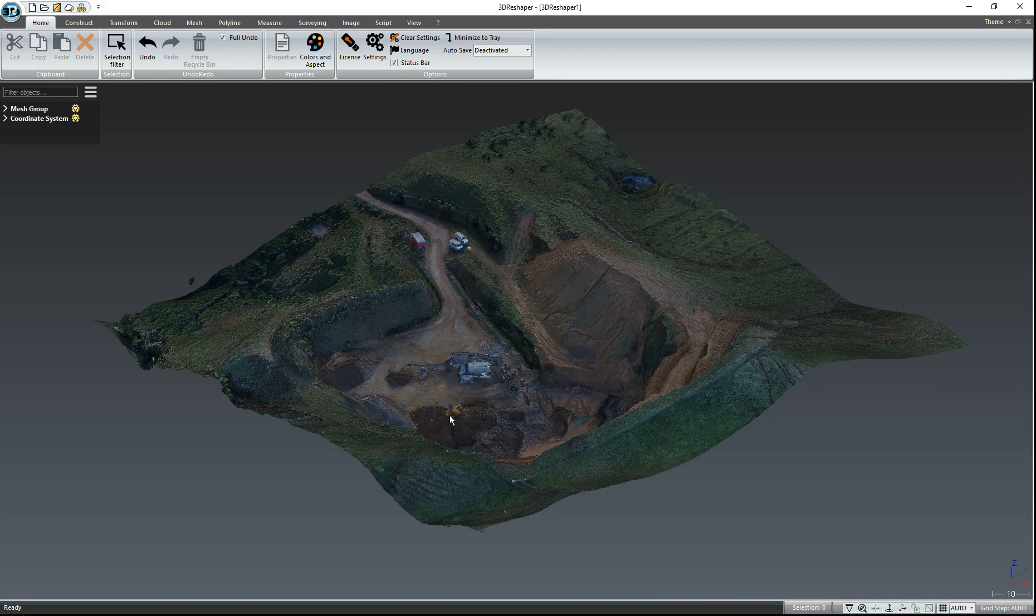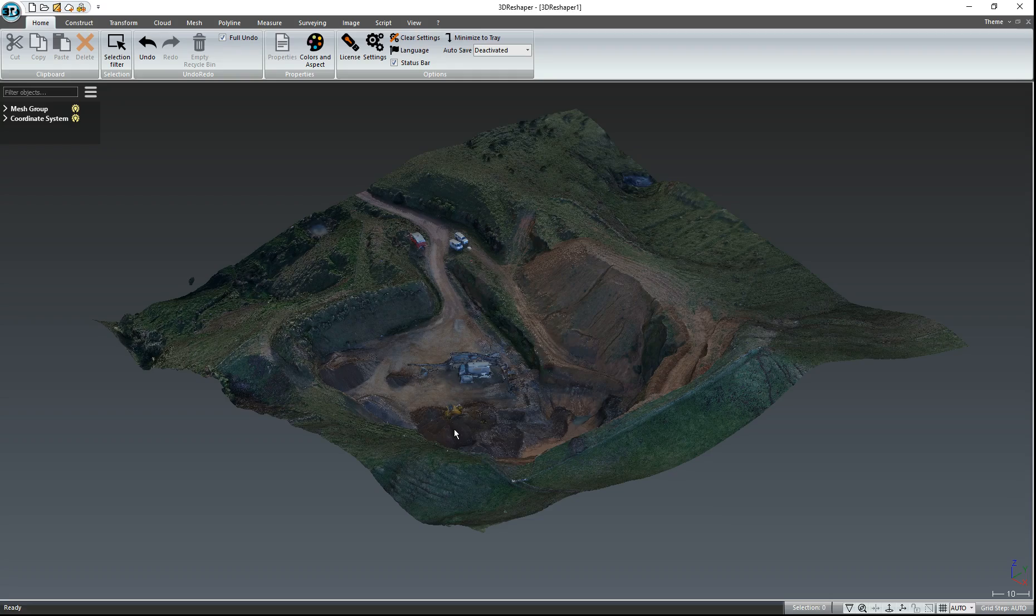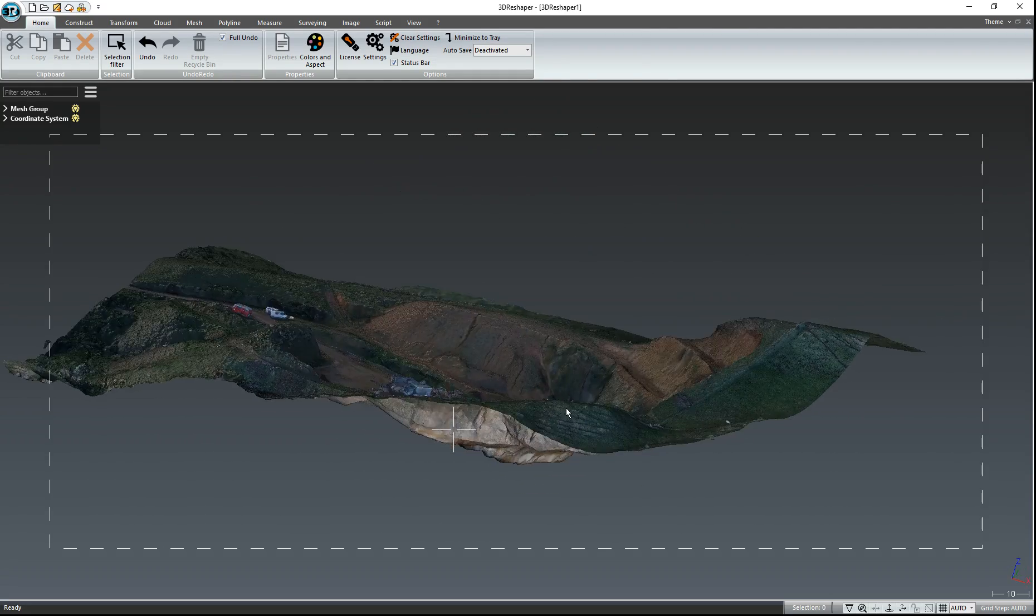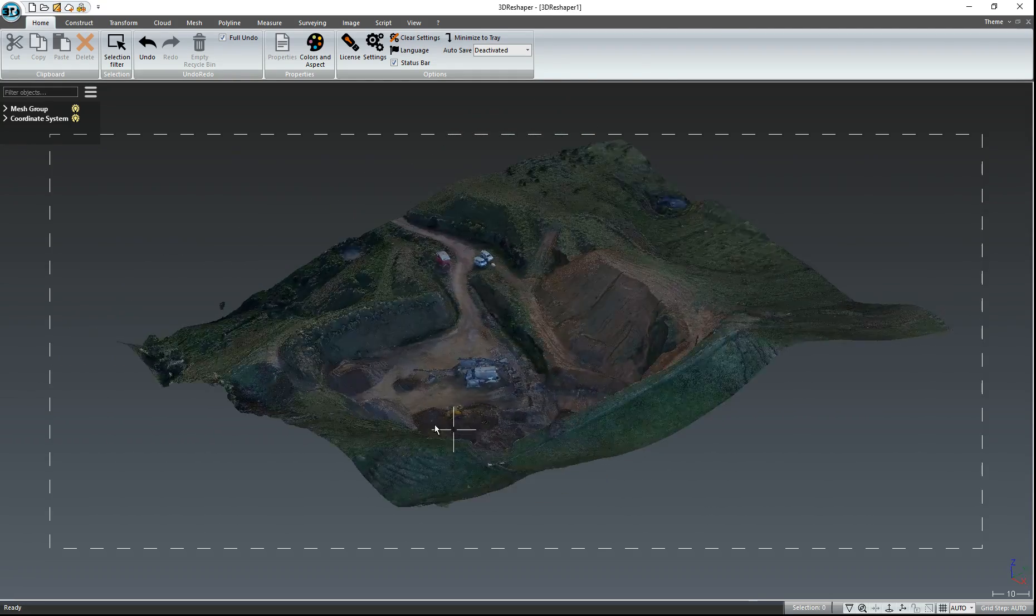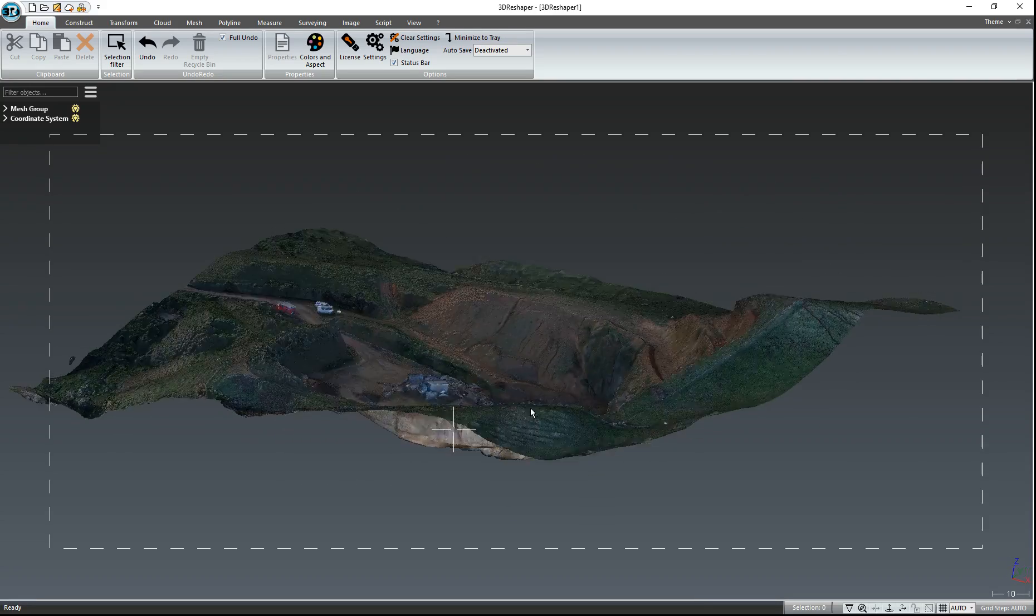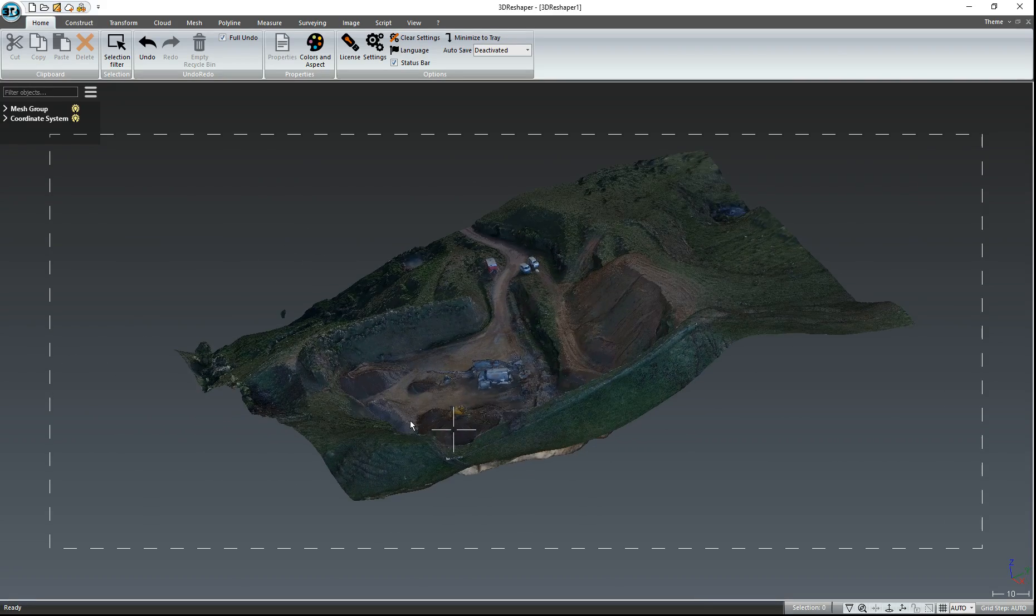Instead of the left-click for the rotate, you use the right mouse button. So hold down the right mouse button and move the data.